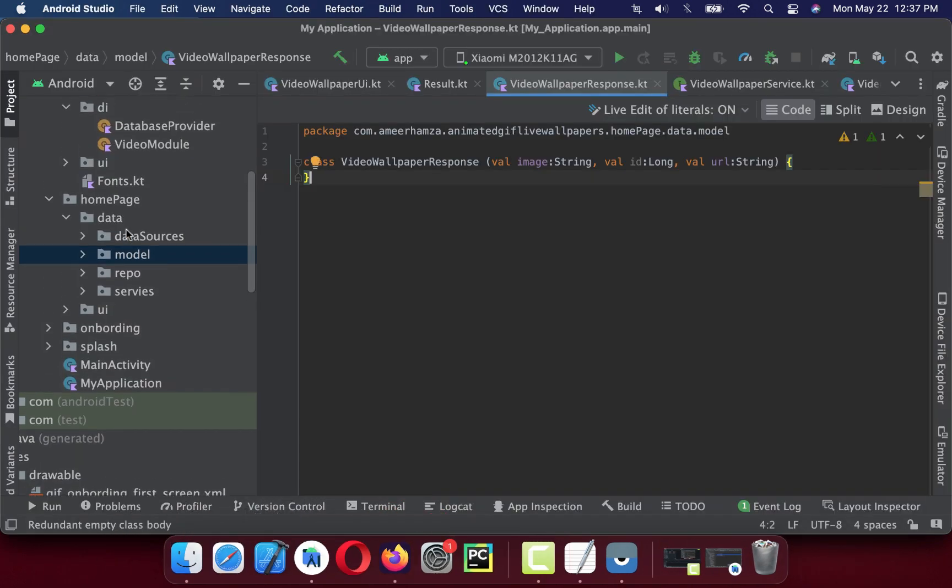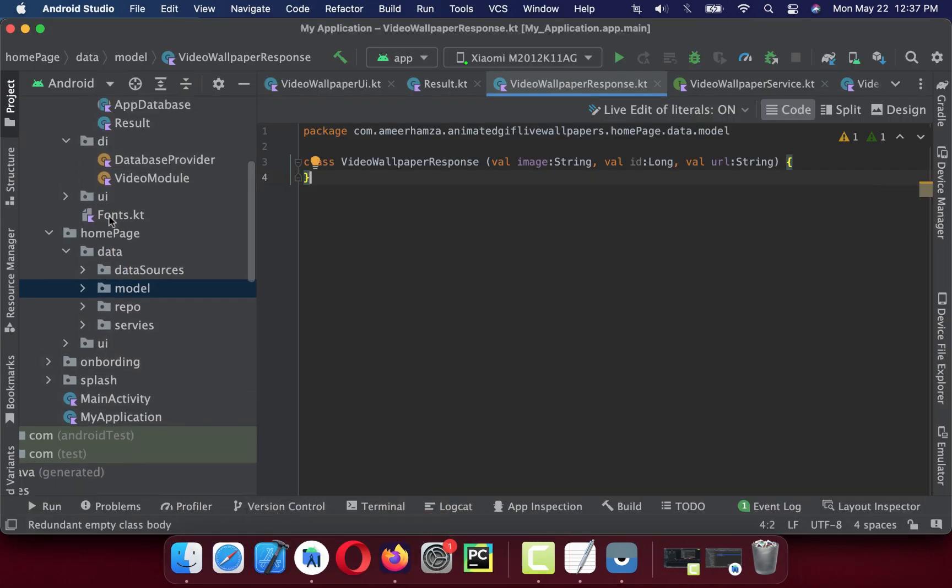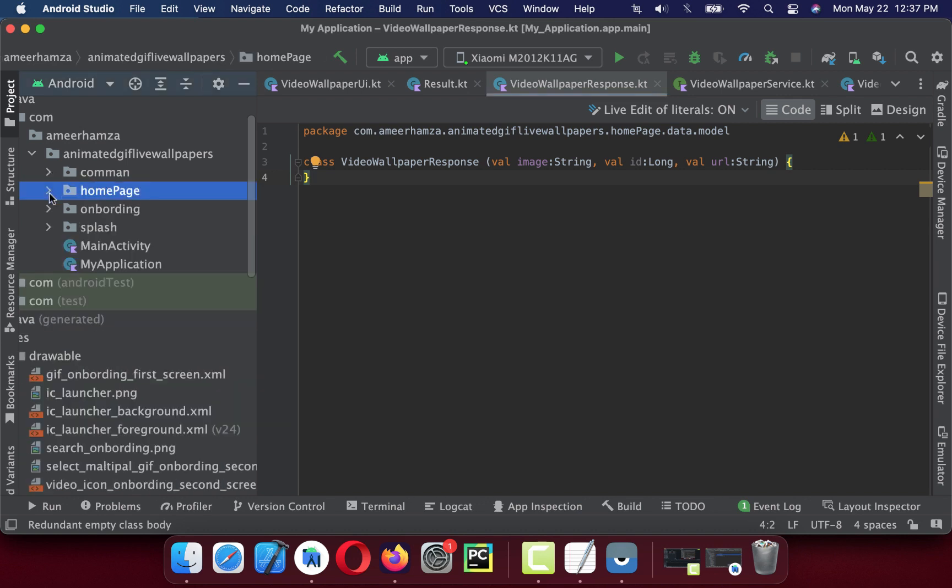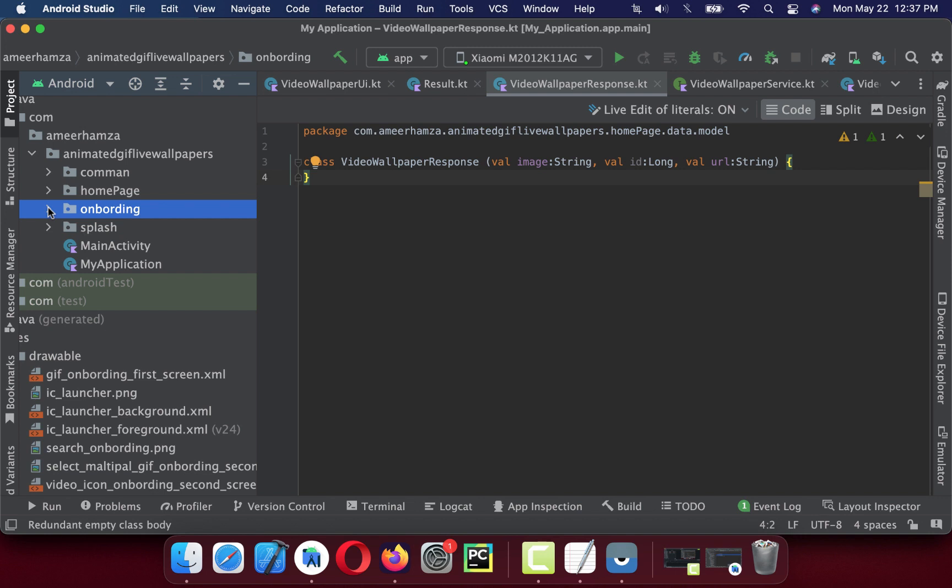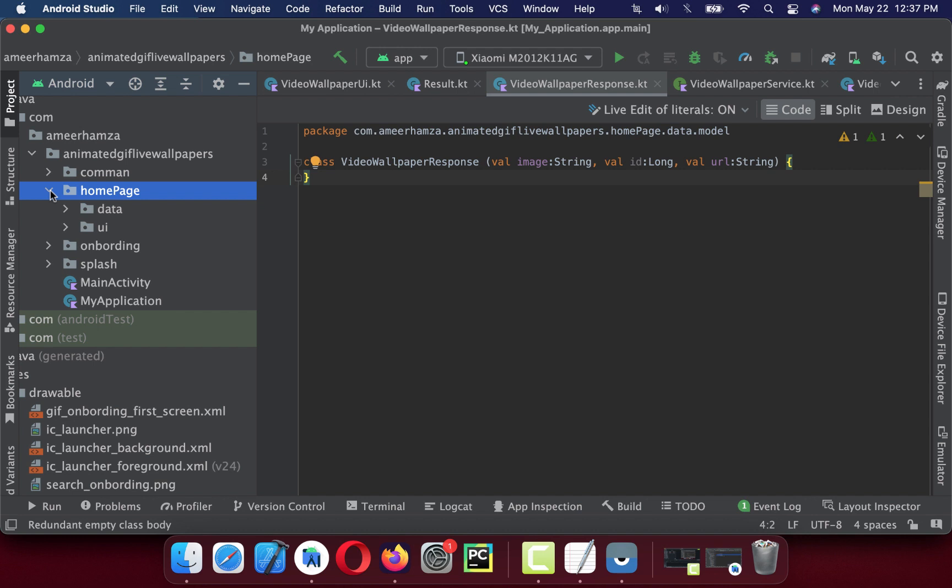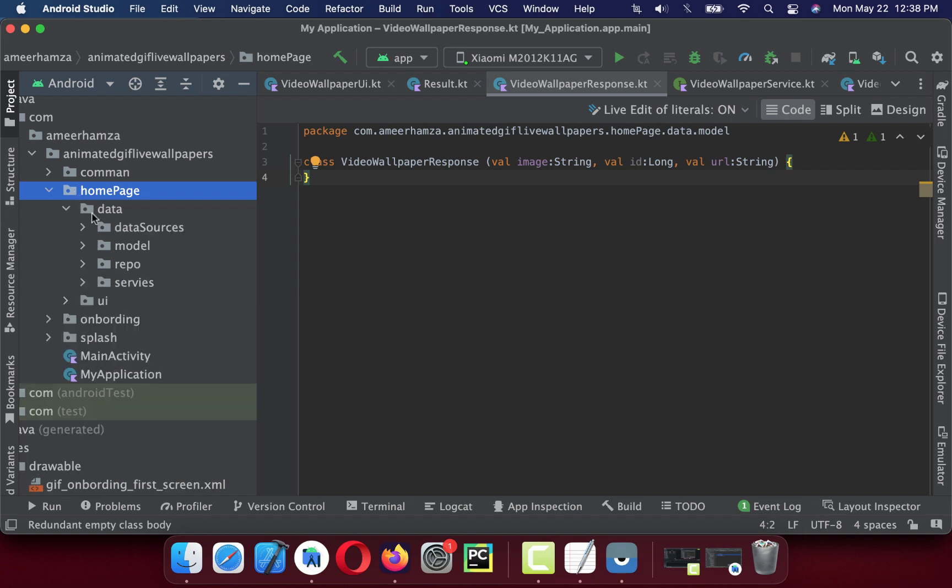The practice I'm going to follow is I'm going to divide this application into modules, into packages by features. So onboarding is a feature, splash is a feature, homepage is kind of a feature. The code is divided by screens.